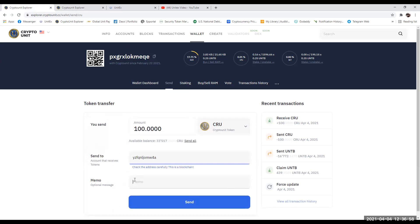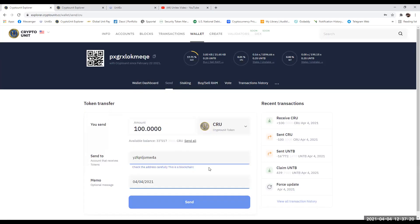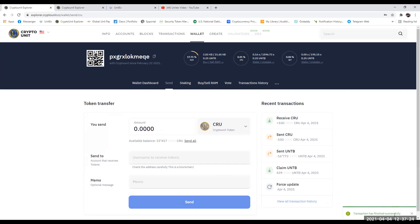You put a memo in here — I'll just put today's date for the purpose of this. Once you've done that, and you're happy with the address, the amount, and everything you're ready to send, you click the Send button. You can double check here — that's the address again, that's the memo. Put in your PIN number and confirm the PIN. The transaction at the bottom right-hand side has finished successfully.